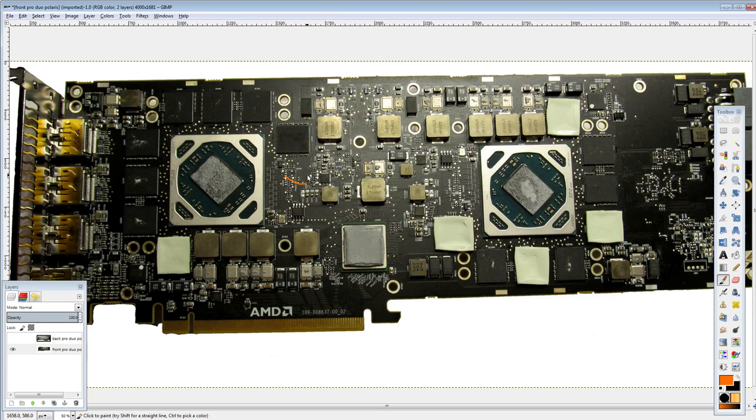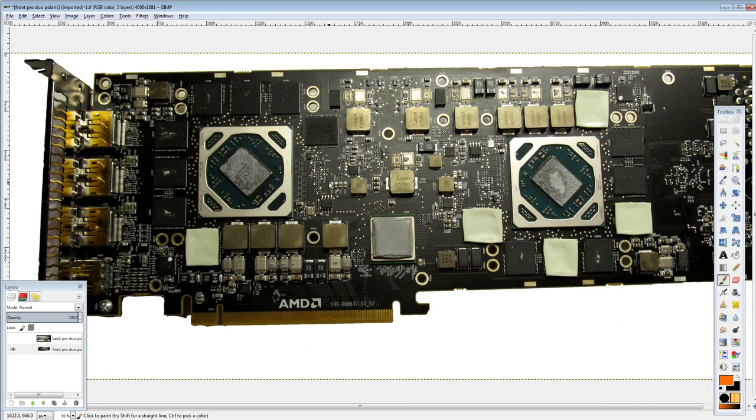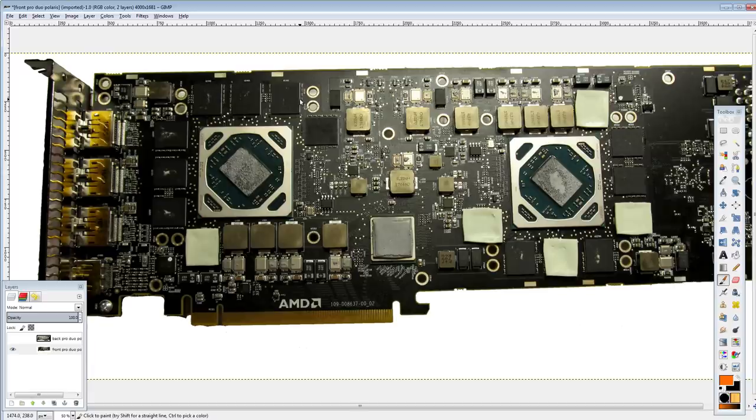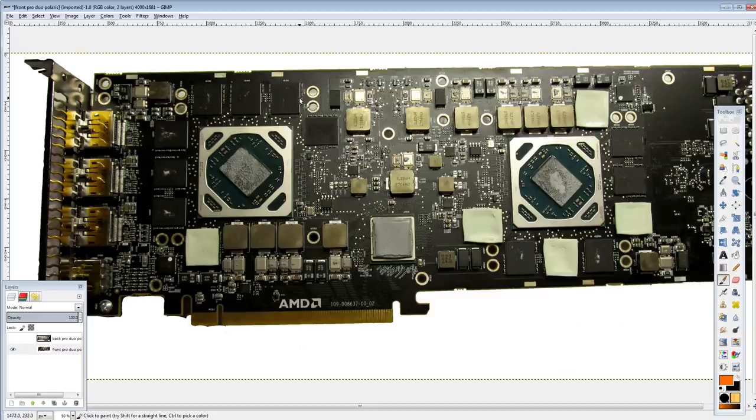Now the cores are admittedly a lot less power hungry than on some of them, like the 295X2 is probably like the king of the power consumption for dual core graphics cards. Oh, there's also the Radeon Fury Pro Duo. That one's also pretty ridiculous.